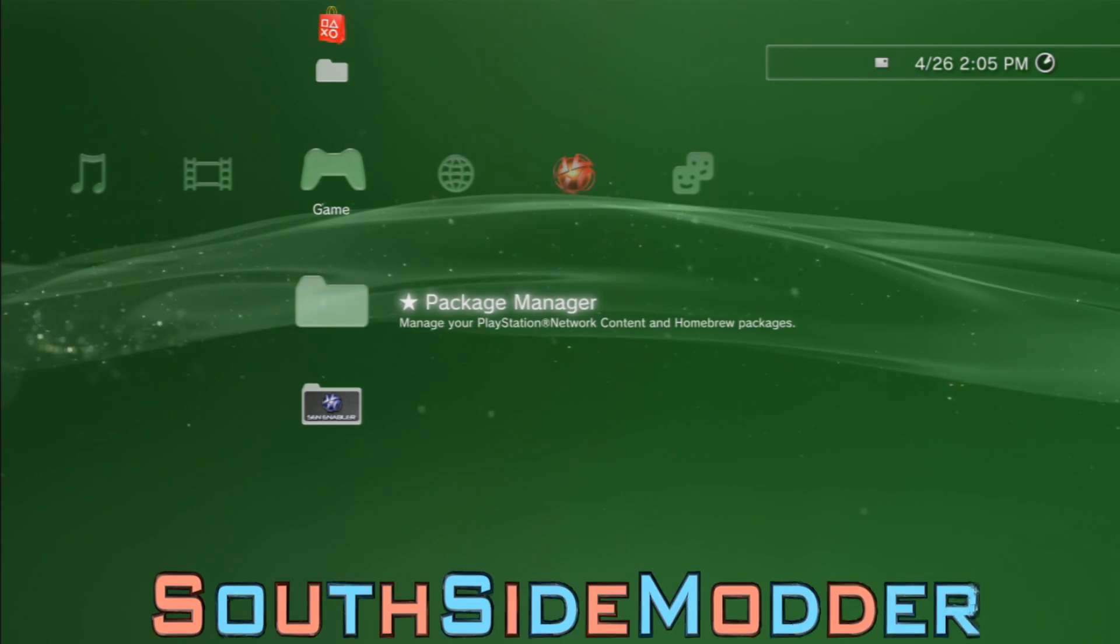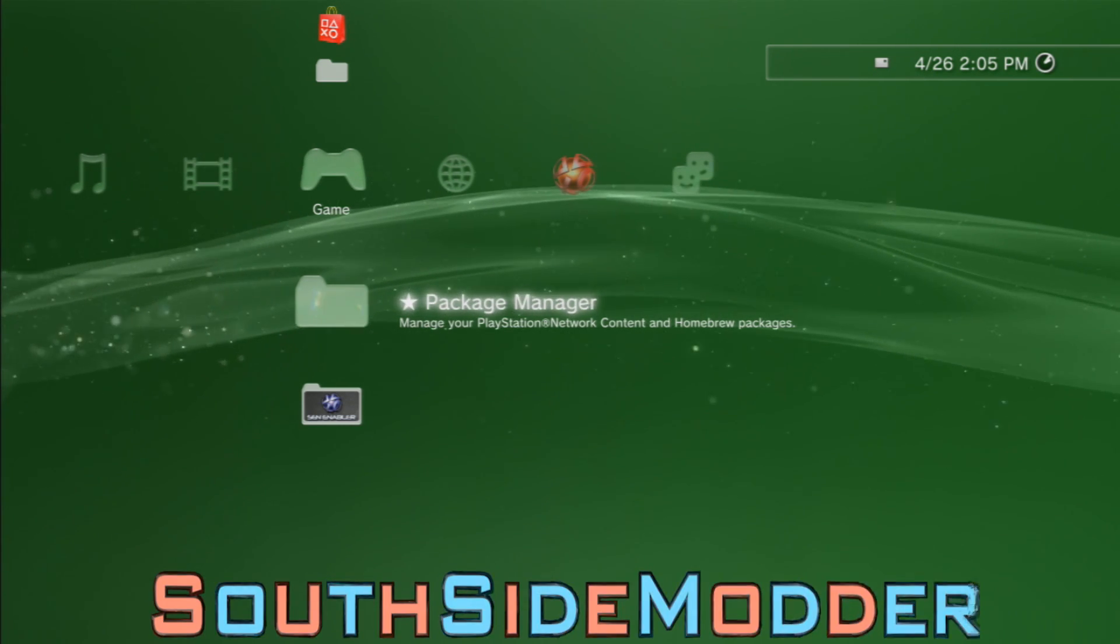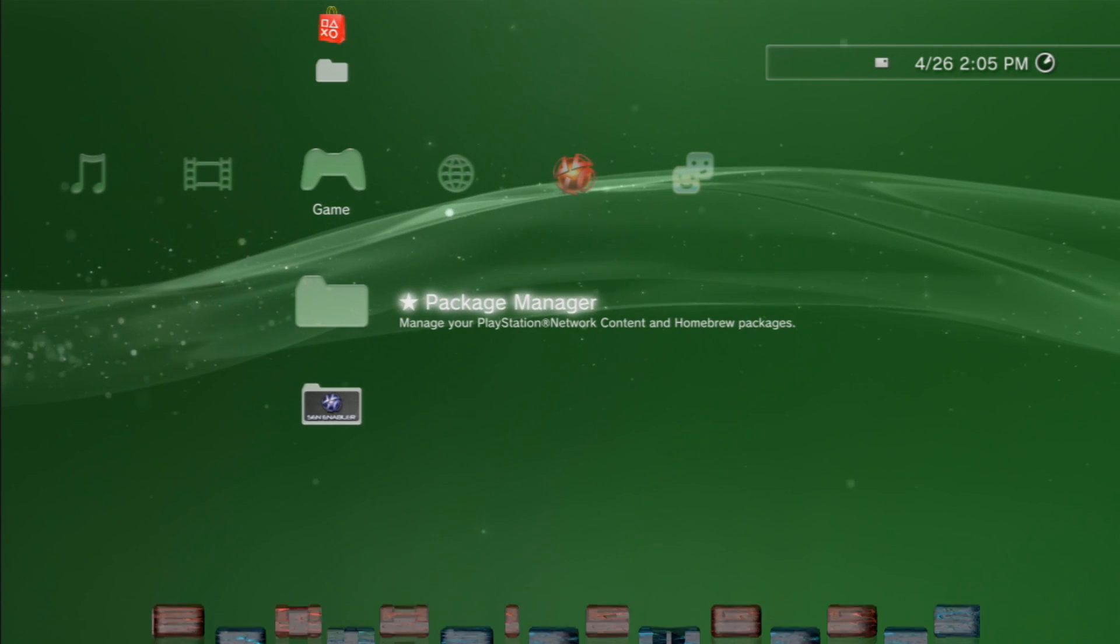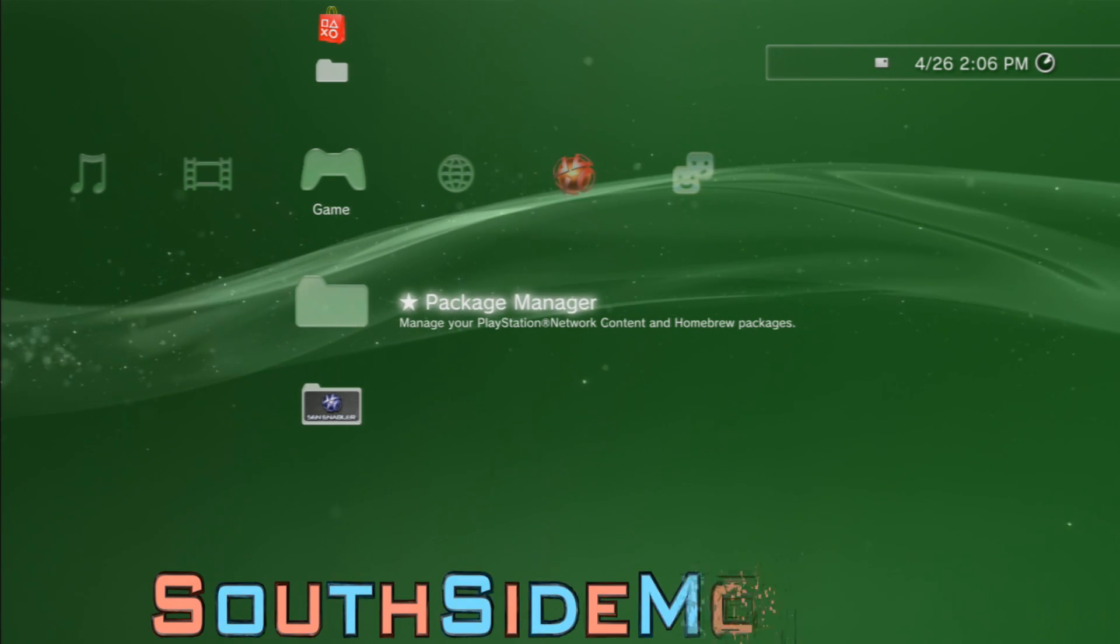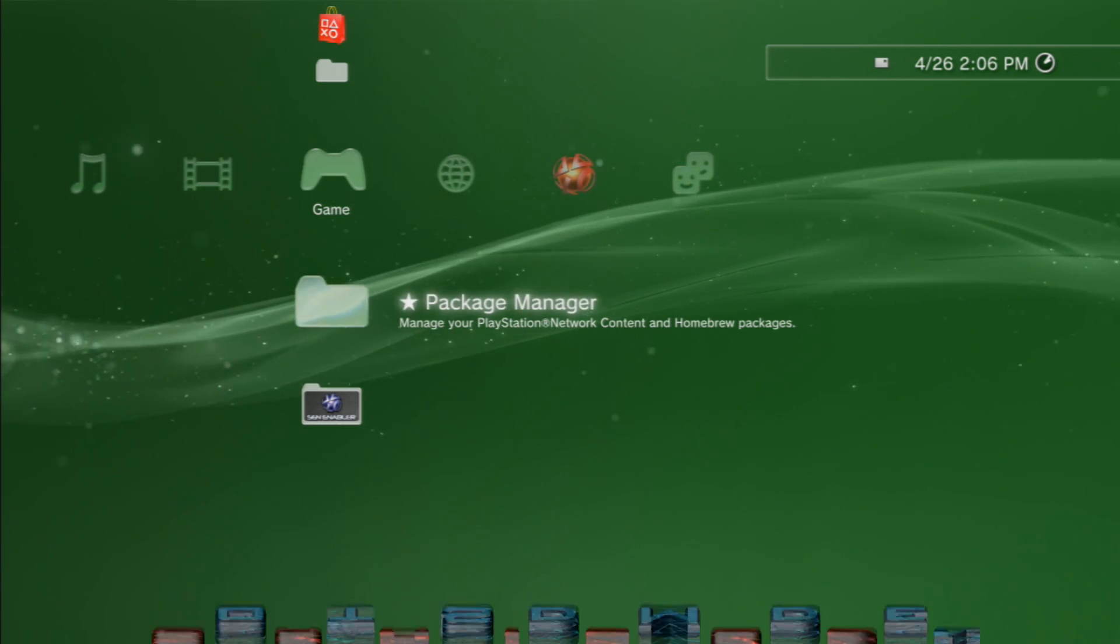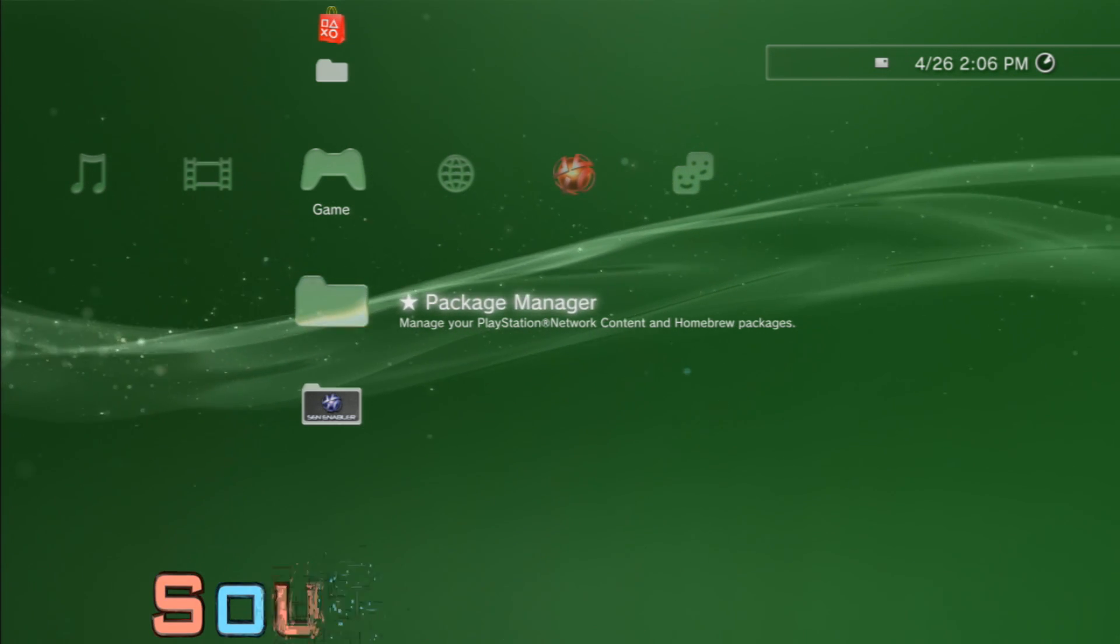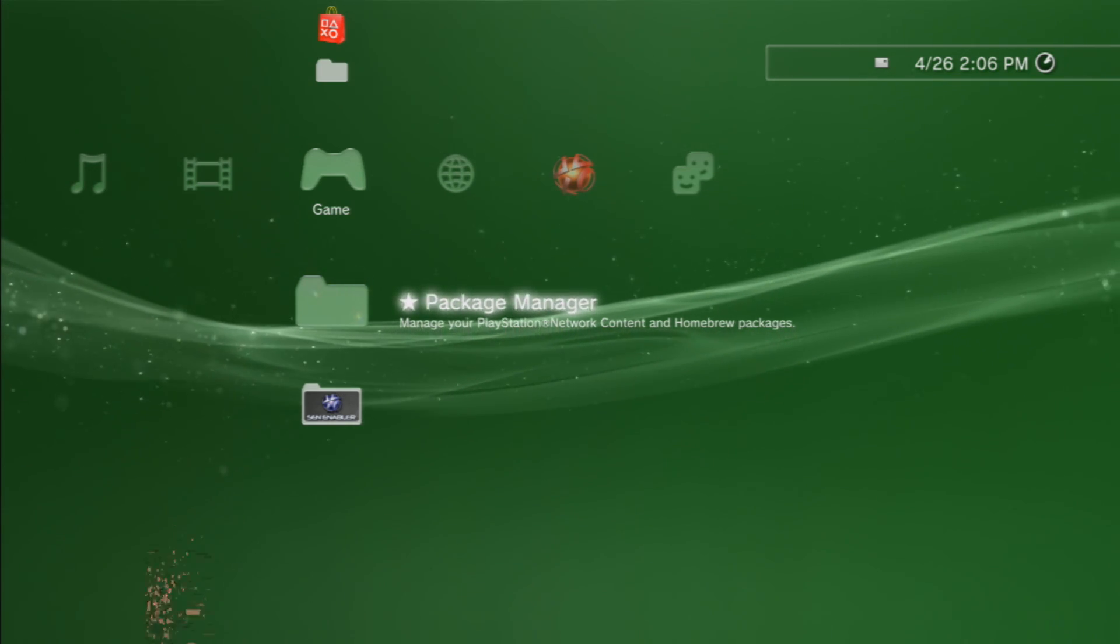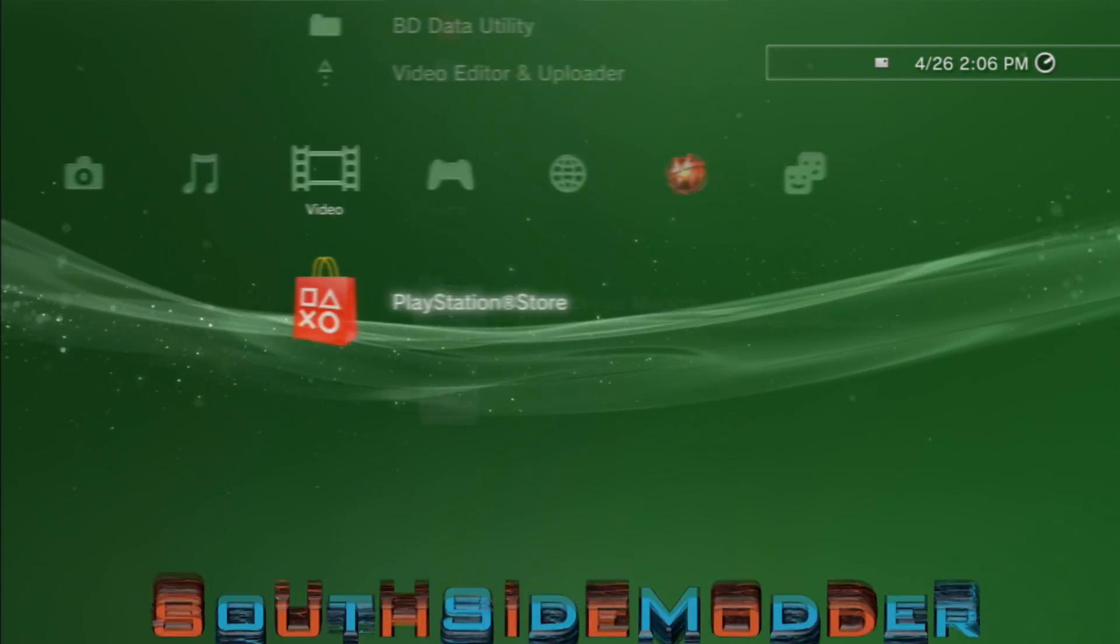If you're already on a Rebug firmware, you don't need to do this tutorial because Rebug already supports this feature in their firmwares. But if you're going to switch firmwares and want Cinavia disabled, then all firmwares do this tutorial.